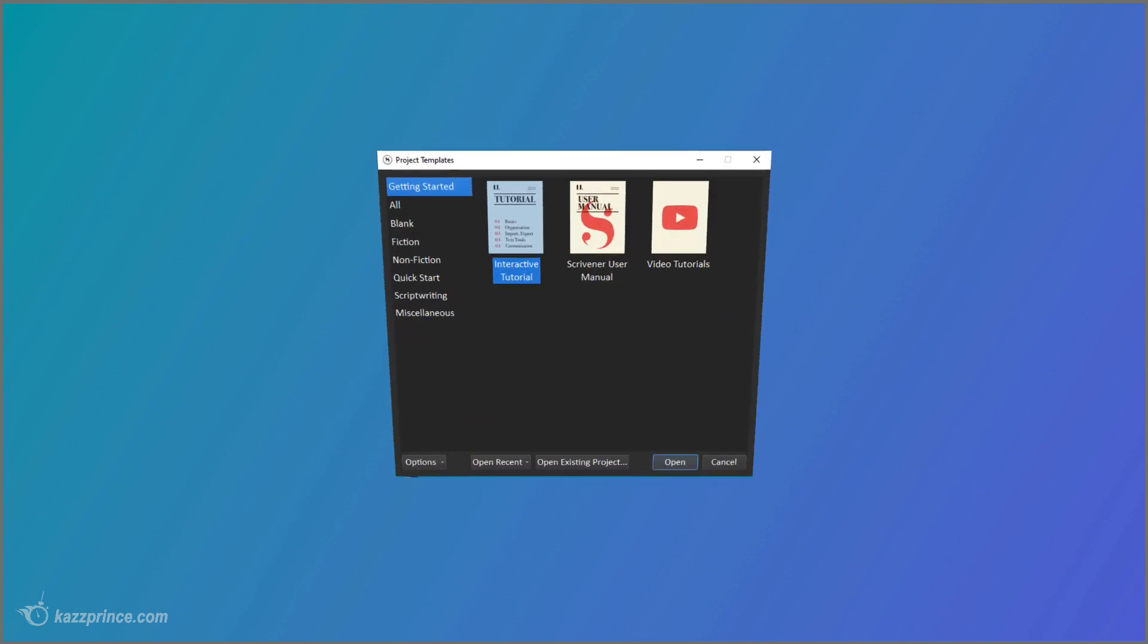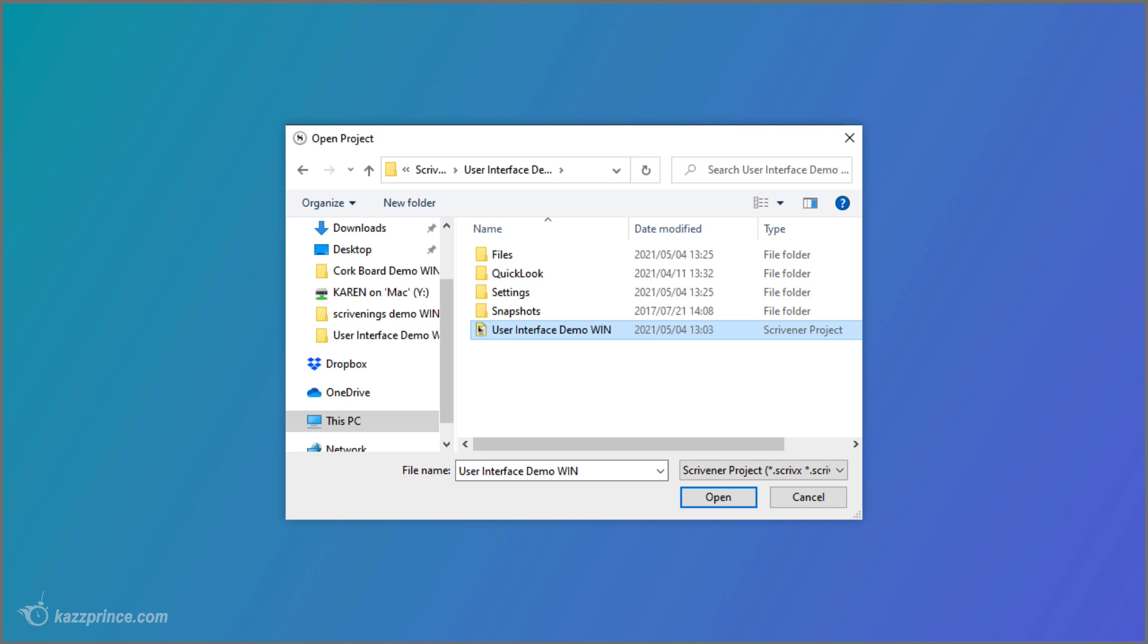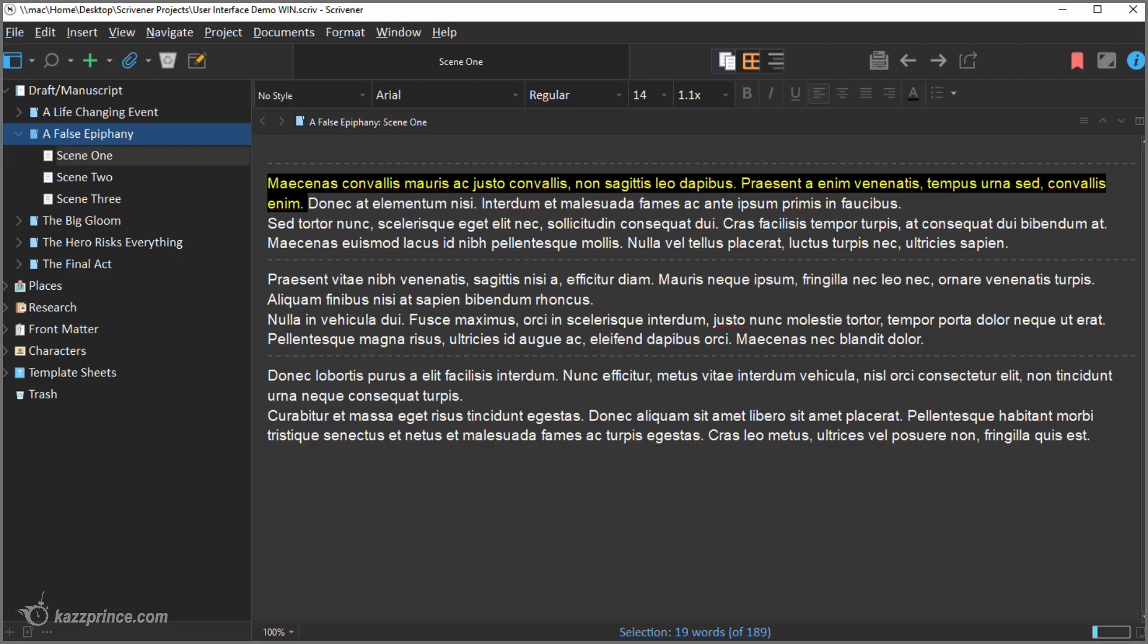So I've closed Scrivener and reopened it. Here's what the new start or project templates window looks like and when I choose open existing project I get the default windows style menu but when I click on open I see my project in the dark interface. Note that you can see all the menus and the highlight clearly so this is a great option if you like full-on dark mode.